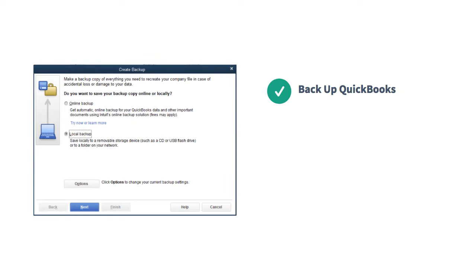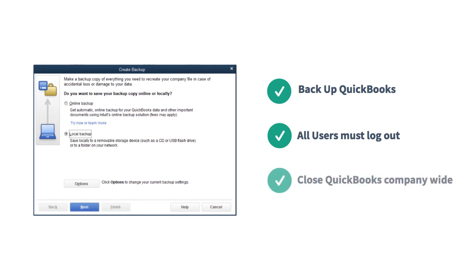Before you begin, back up the QuickBooks company file. All QuickBooks users must be logged out, and close QuickBooks company-wide.